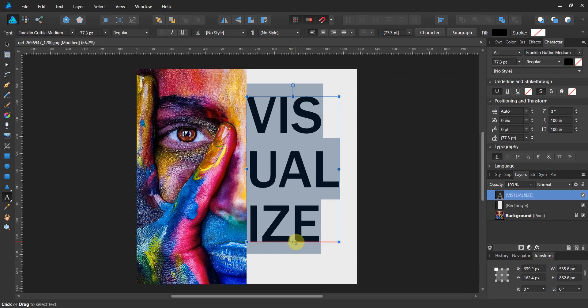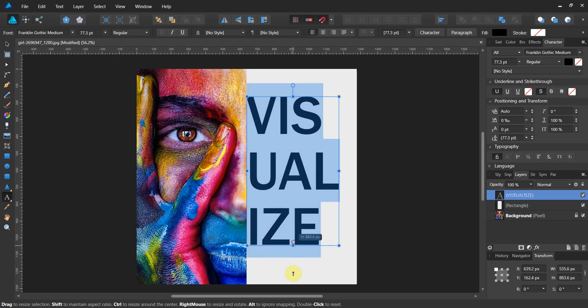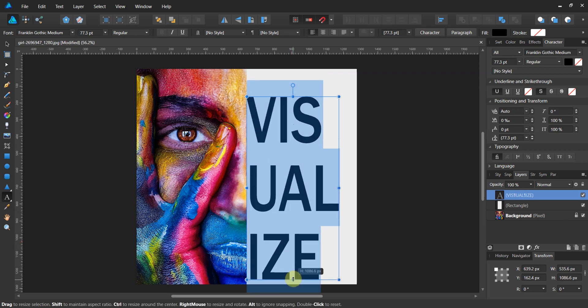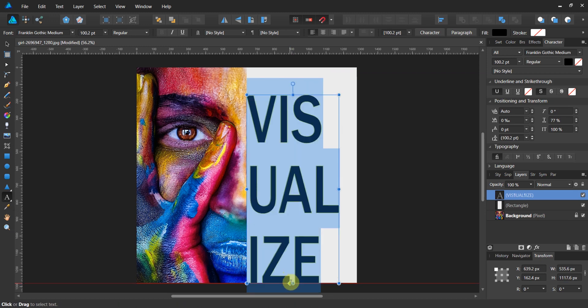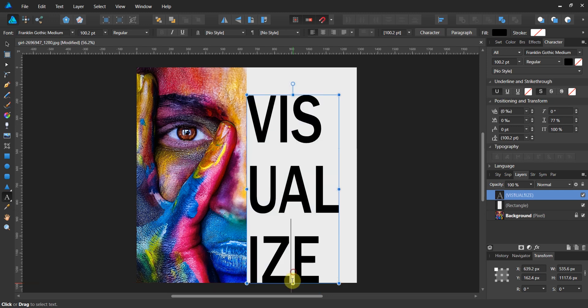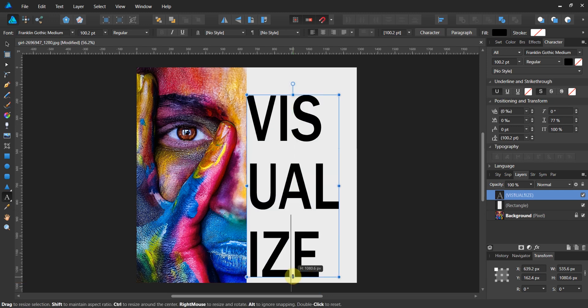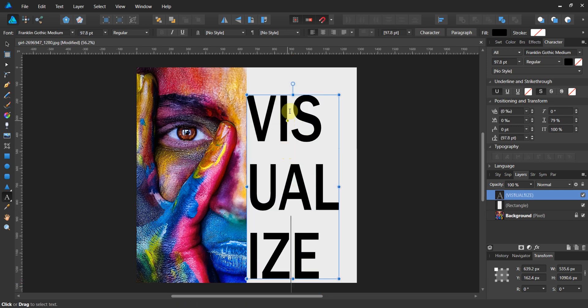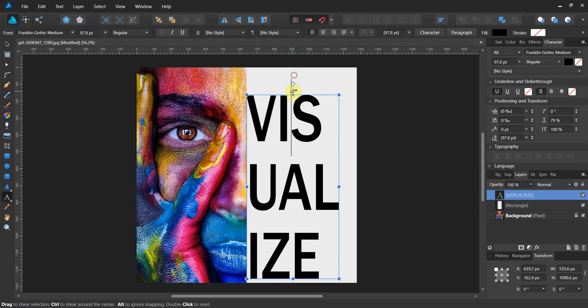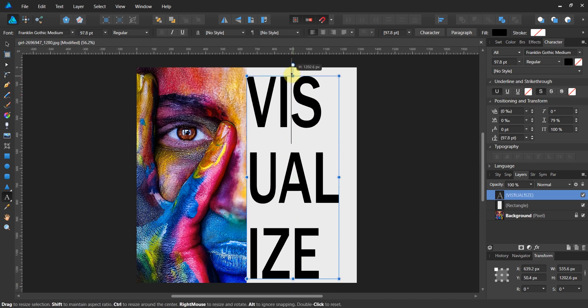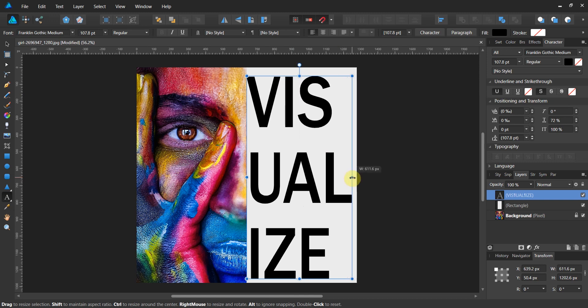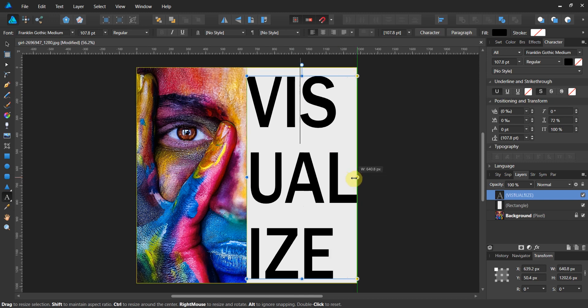Now I'm going to leave myself a little bit of a border here. You see, I'm not pulling the text all the way to the top nor all the way to the bottom.